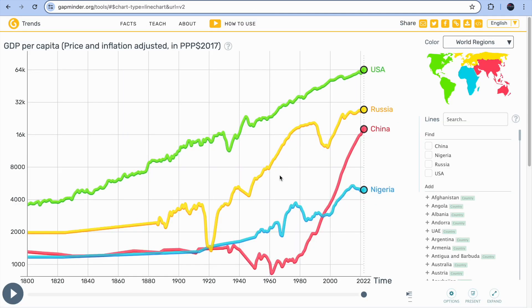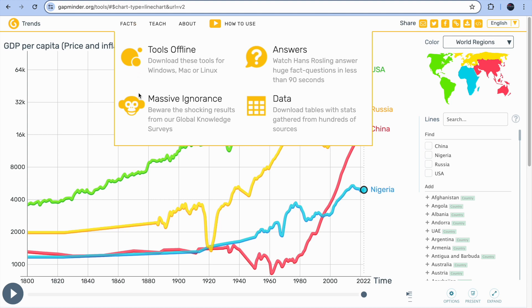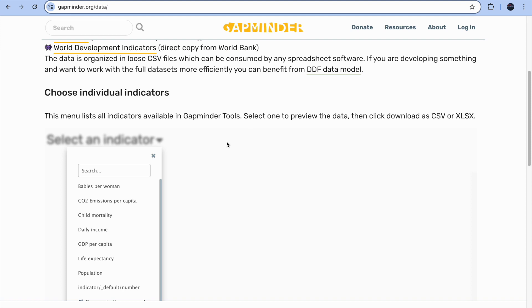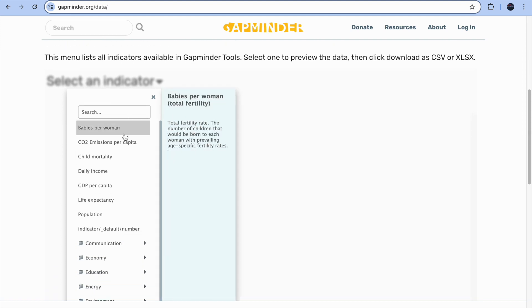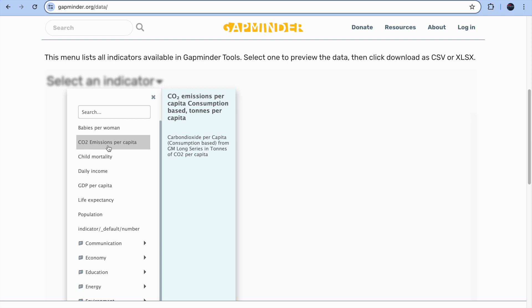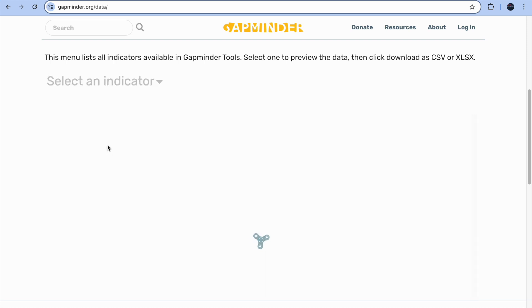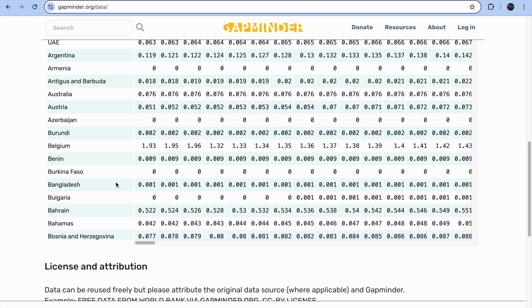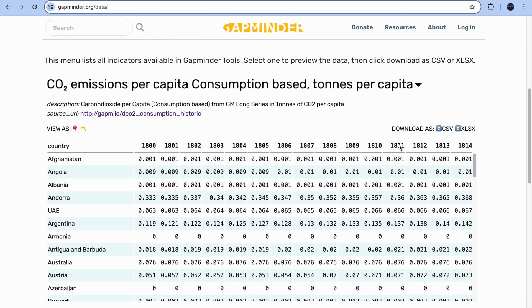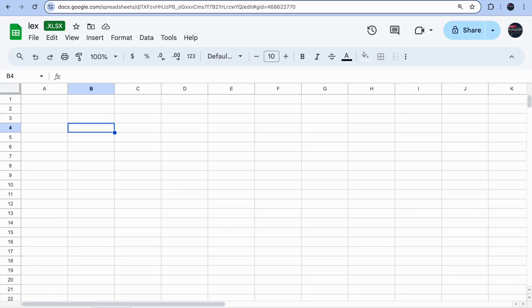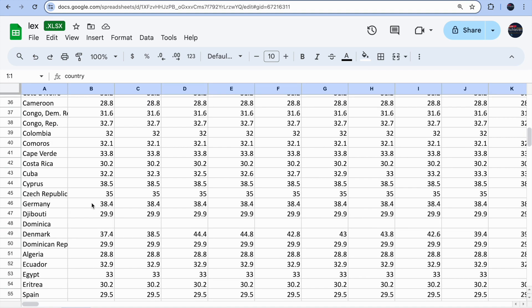This platform won't give you every piece of information directly, but if you click on the 'Facts' title and go to the data section, you can download the data for whichever categories you want. For example, for CO2 emission per capita, your data will appear. Rather than copying and pasting, download the CSV or Excel file and open it.